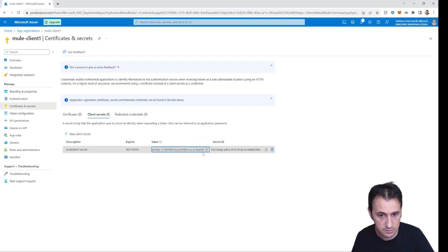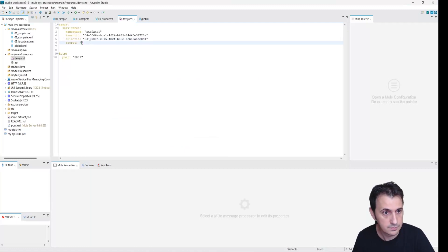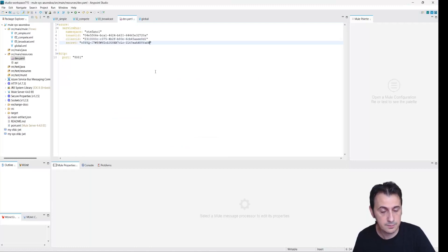This is the value of the client secret. I copy the value.